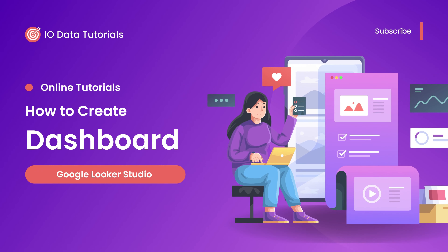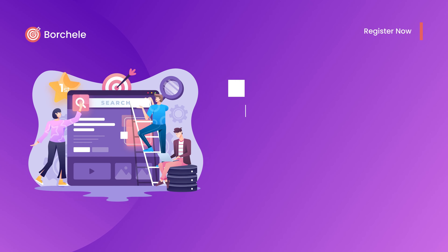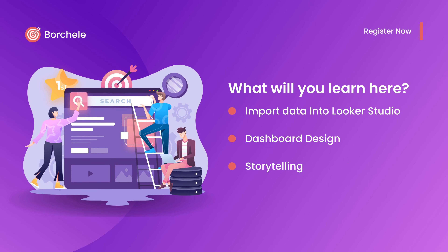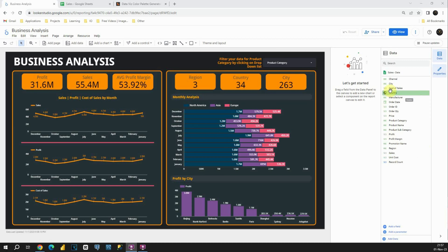Welcome to this tutorial. Today we are going to learn how to create an amazing dashboard in Google Looker Studio. We will start with how to import data into Google Looker Studio. If we take a look at this dashboard, we will be able to see that it represents business analysis. We will create everything from scratch, so you will see how to first import the data and then use it to create this dashboard.